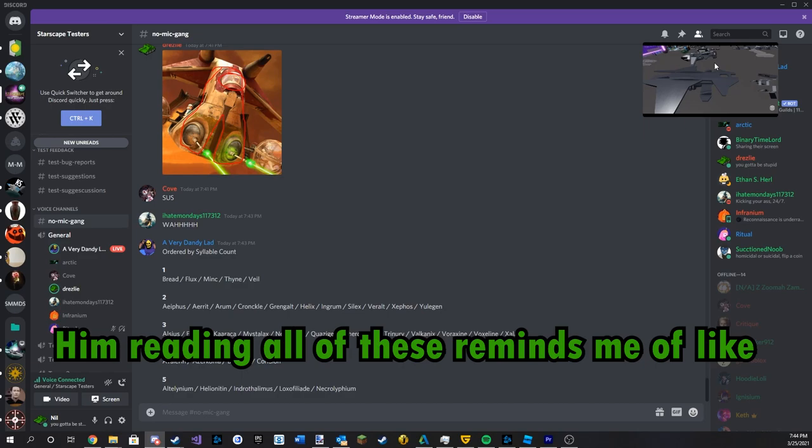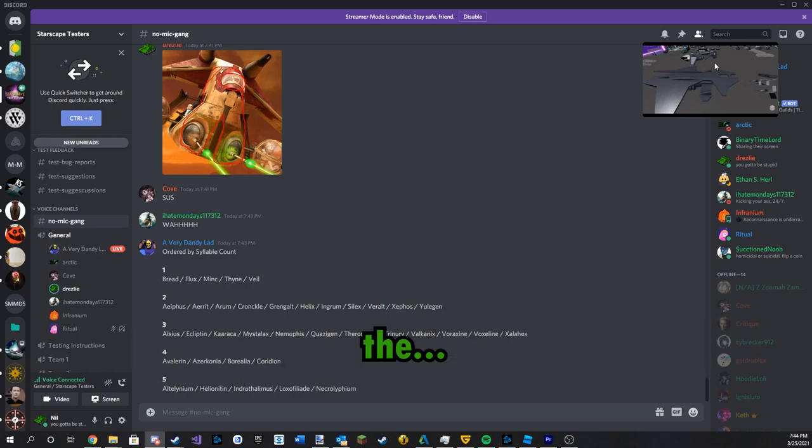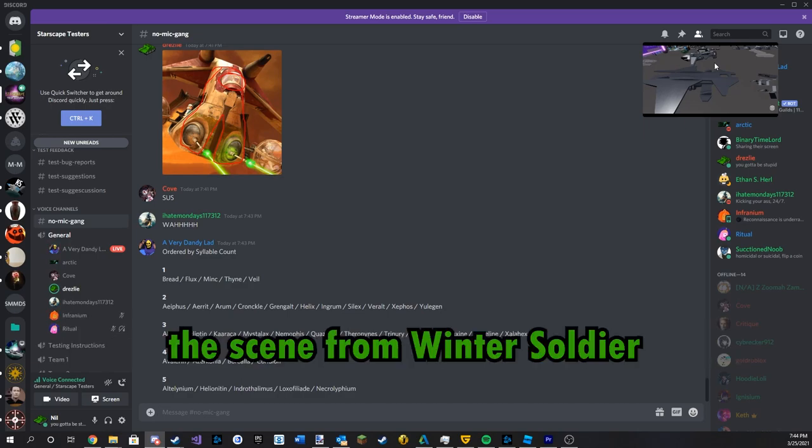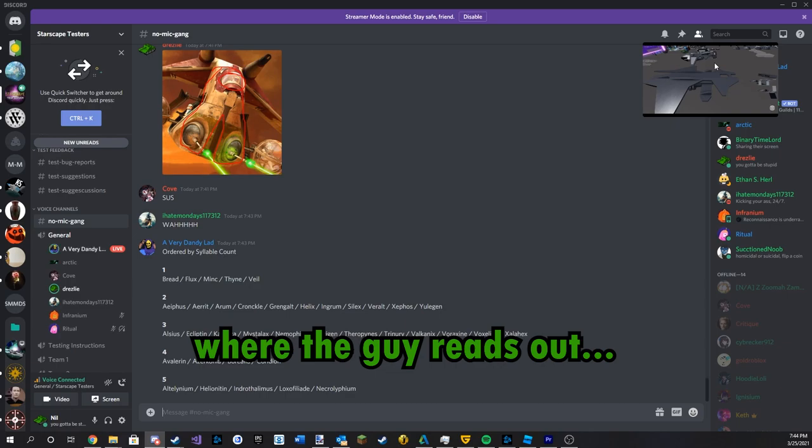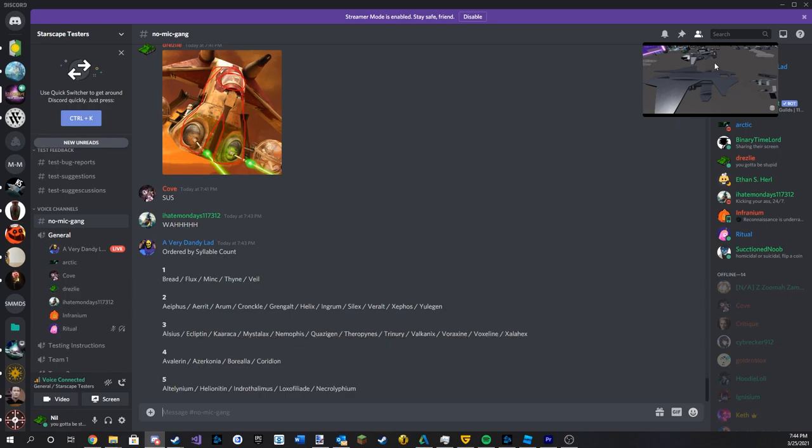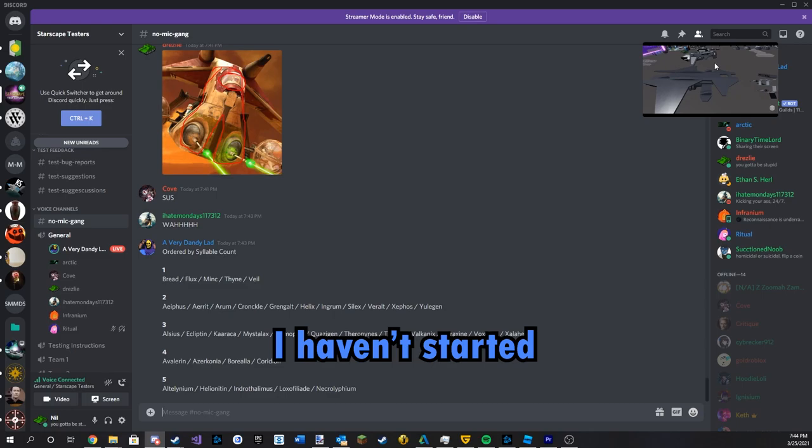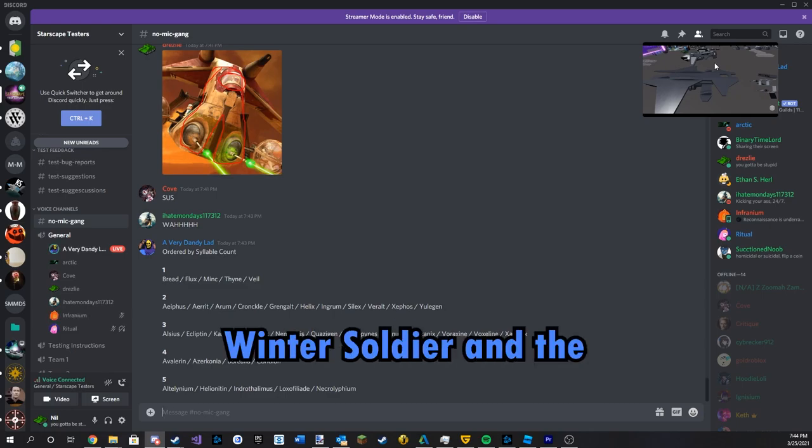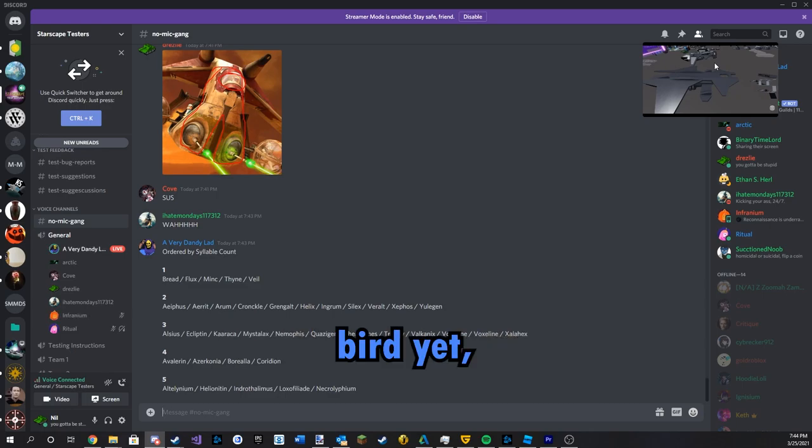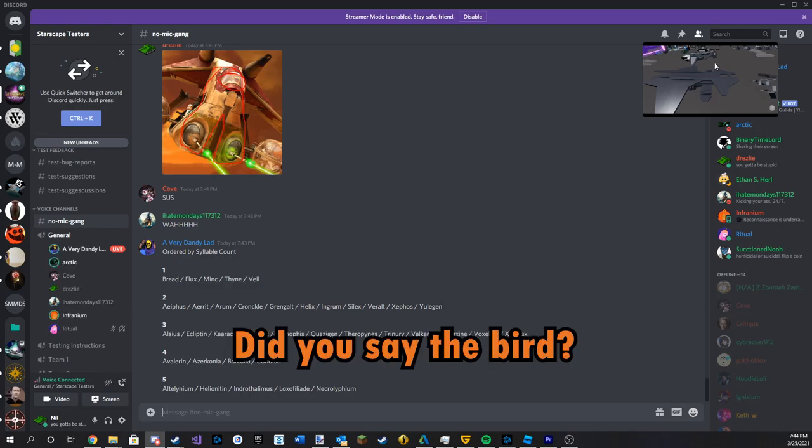Him reading all of these reminds me of like the scene from Winter Soldier, or Civil War, where the guy reads things to Bucky. I haven't started Winter Soldier and the bird yet. Yeah, I haven't either. I don't know if I want to.